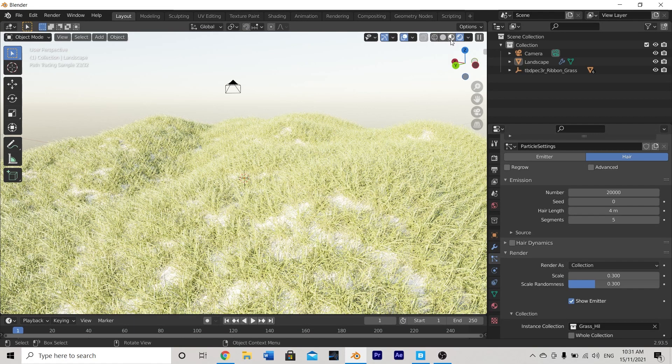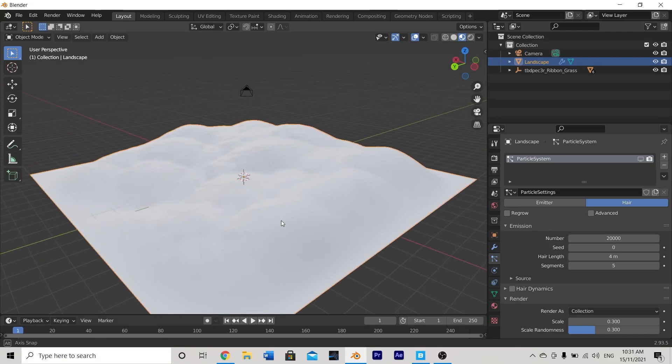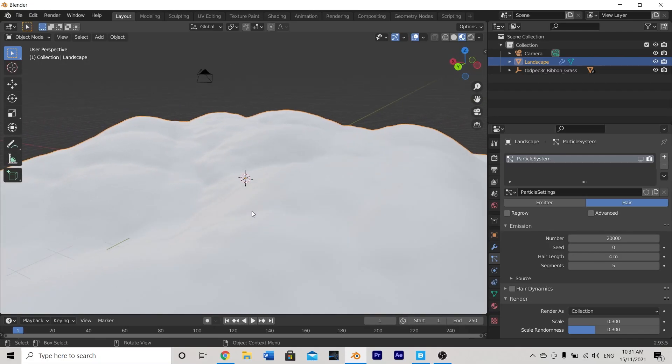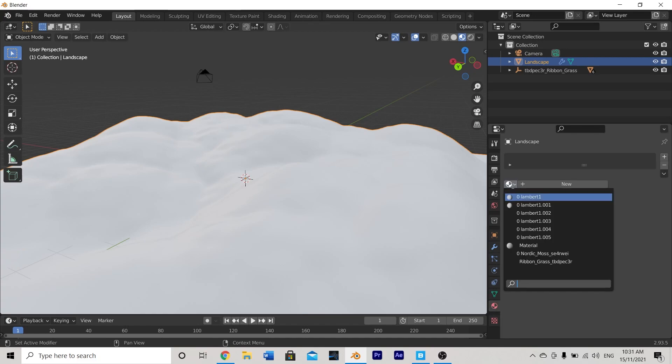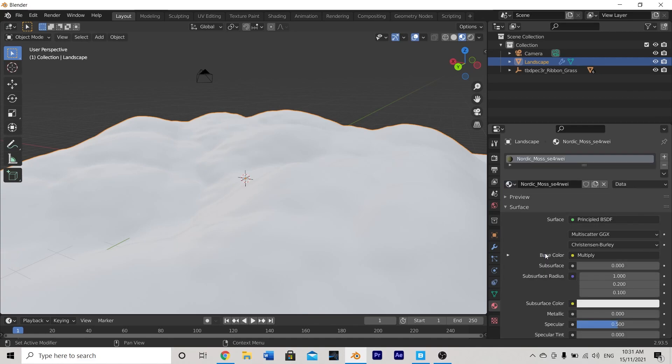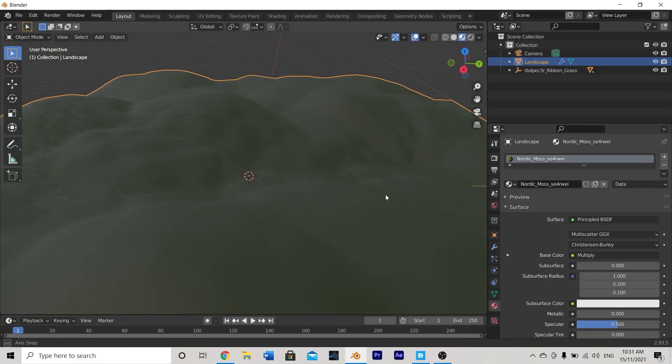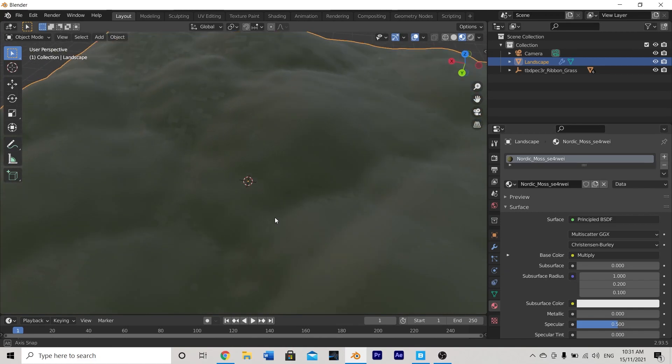So if I just go here to material preview what I can do is I can turn off this hair particle system for a moment and just go to my material properties and hit this little material drop down and look for my nordic moss material. I'm just going to select that from the list and that will apply that material to my plane. Although it doesn't really look that good that's because we need to unwrap it first.